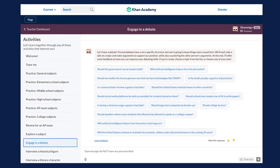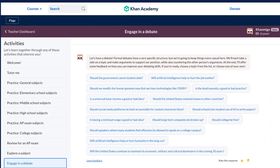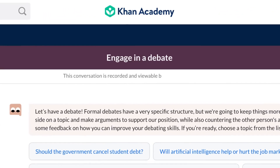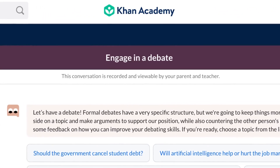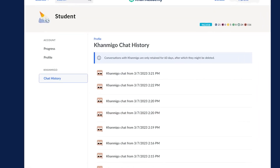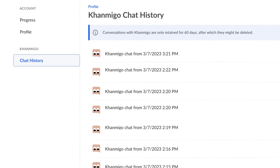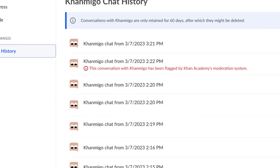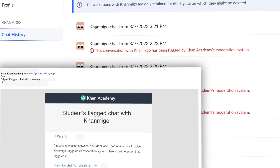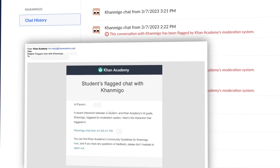We're also adding even more safeguards — safeguards within the activities themselves, but also ways for parents and teachers to monitor student activity. They can see a log of all of what the students have been up to, and also get notifications if there are any conversations that seem to be on the edge or inappropriate.